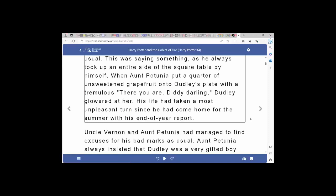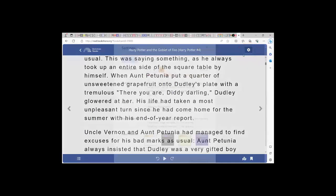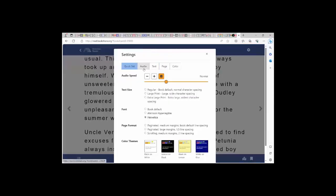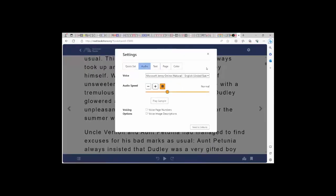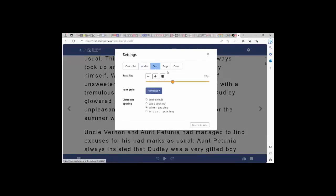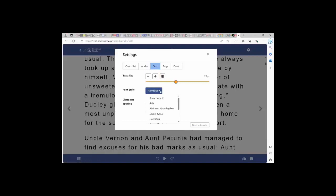There are no book files to download. Bookshare Reader is highly customizable using the gear icon. Here, you can select the audio settings, including the voice and audio speed, the text settings, including the text size, the font type, and the character spacing.